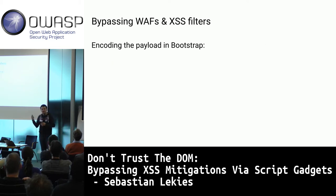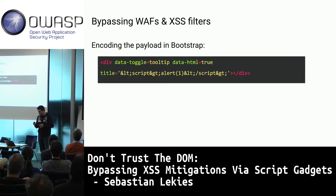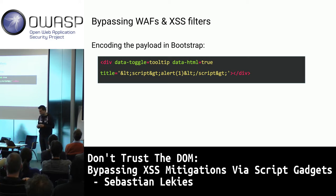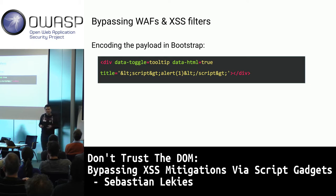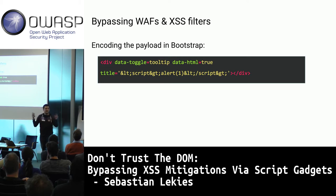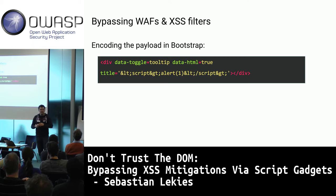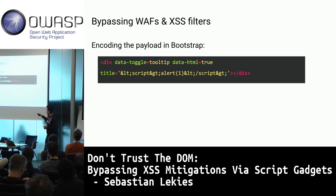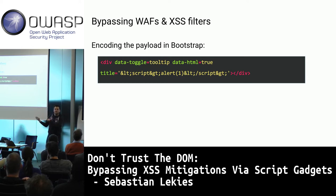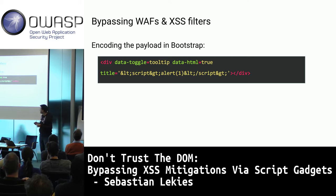Here's an example from Bootstrap's tooltip functionality. You mark an element with Bootstrap's marker attribute and set a title attribute for the tooltip text. By default it renders as plain text. However, Bootstrap has a data API where you can change internal configuration via data attributes. Setting data-html="true" causes the tooltip to render as HTML, effectively bypassing XSS mitigations.